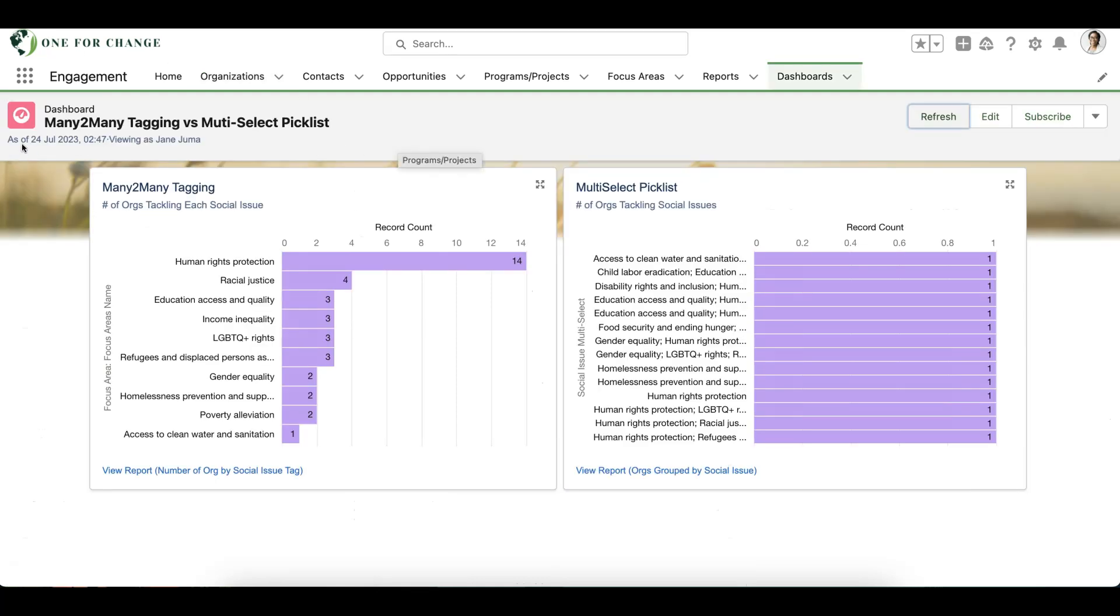In this dashboard, we can see that by leveraging Many2Many for our tagging needs, we can cleanly report on the number of organizations addressing each of the social issues we track by simply grouping the chart by tag value.